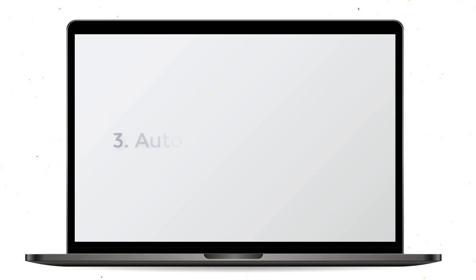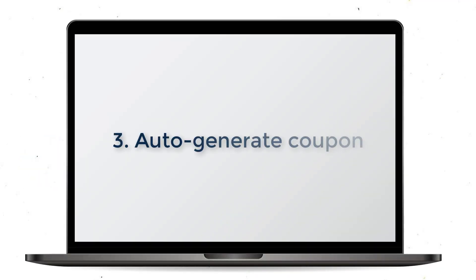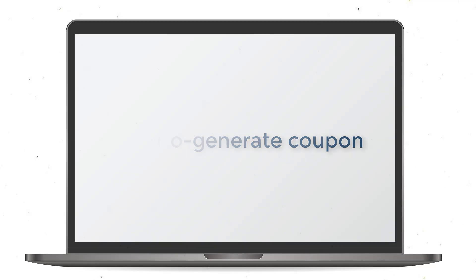The second way to assign coupon codes is to auto-generate coupons, which will automatically create coupon codes for your new affiliates according to your sample coupon. In this way, you can save time, and it will allow affiliates to choose their preferred coupon.